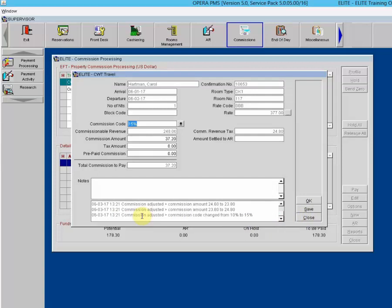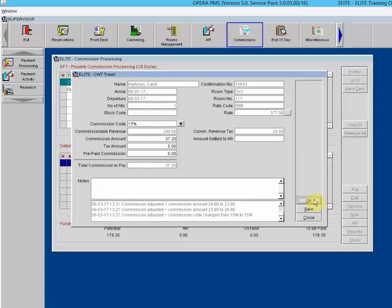Now we're paying 15% commission for this particular reservation. Clicking OK takes us back, and the commission is now $37.20 instead of $24.80.